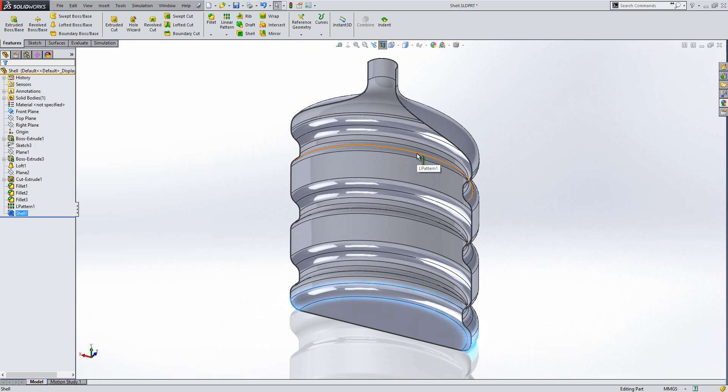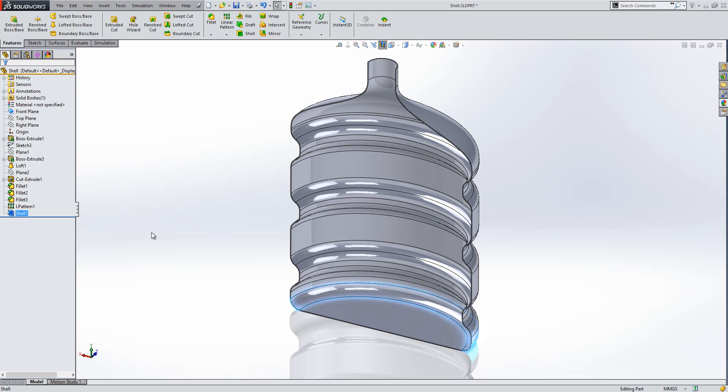And that makes it easier to crush this when the bottle is finished with. They can crush it much easier and then throw it away, and it is in a much more compact form.